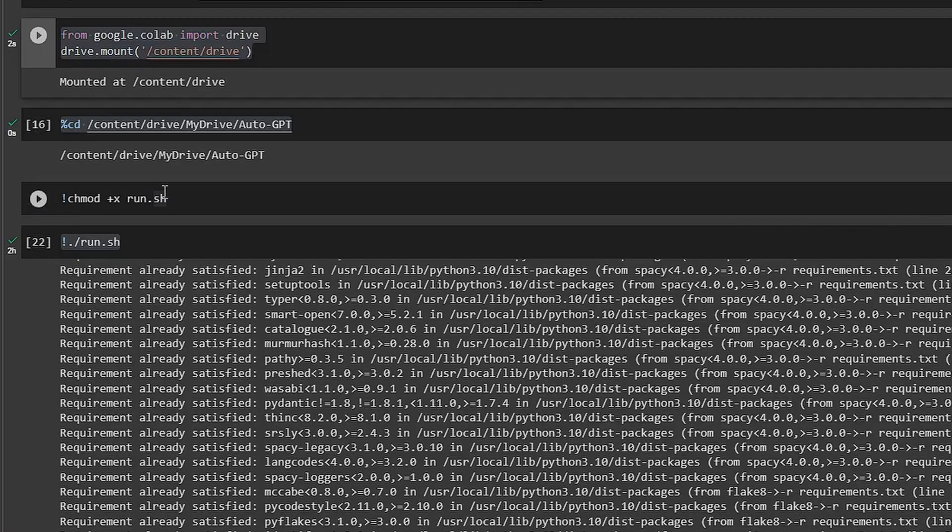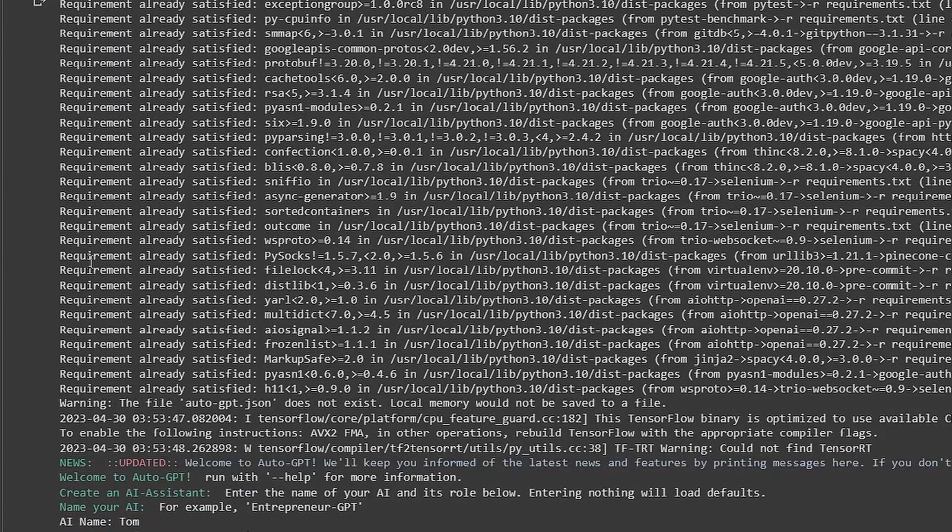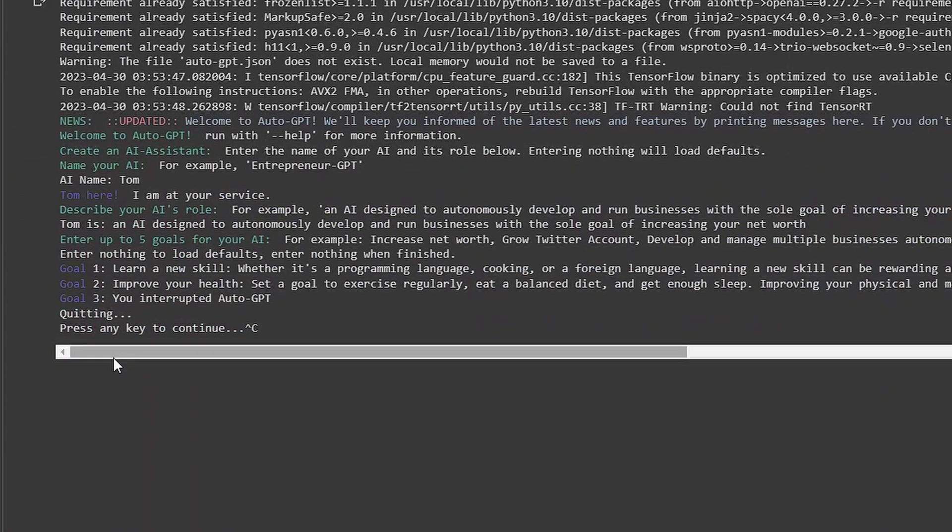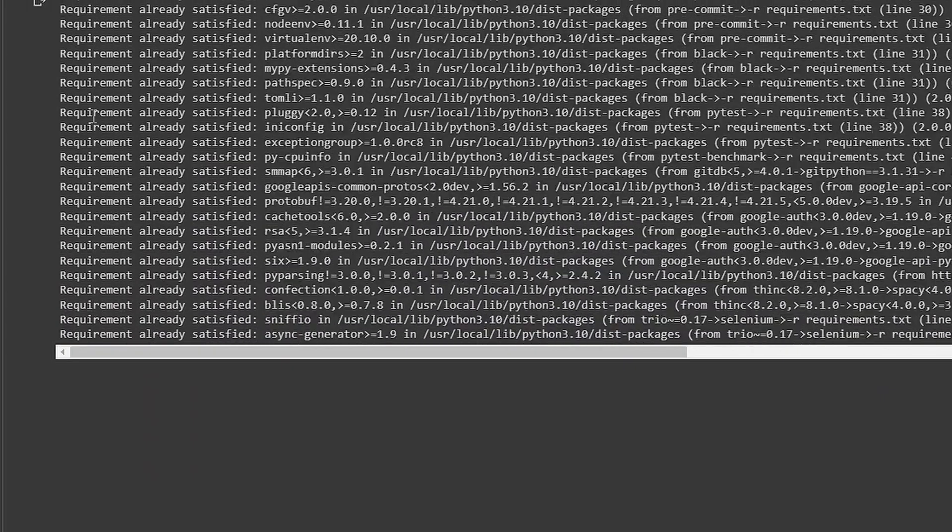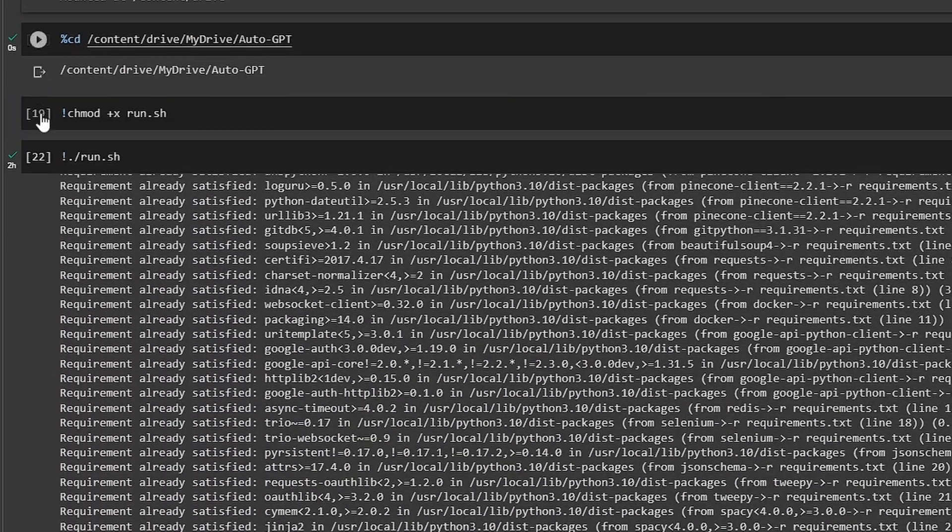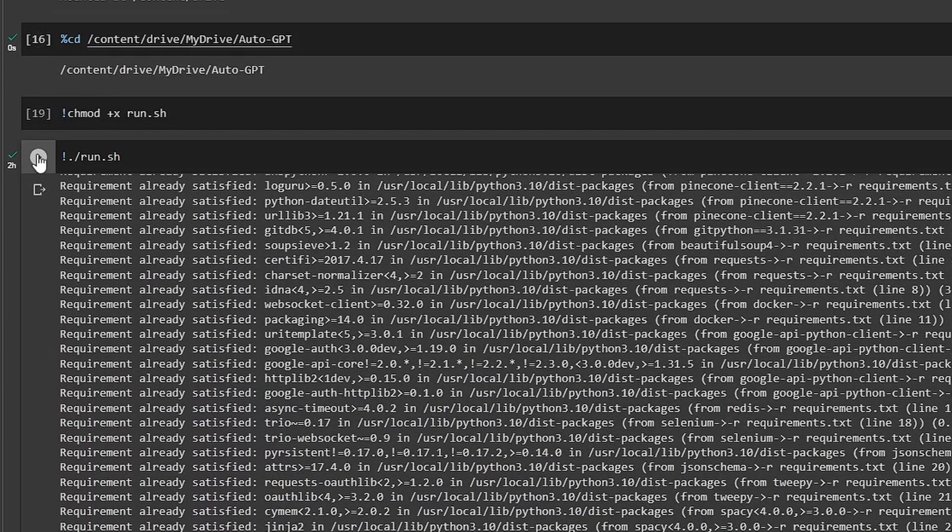Then run this command, and from there we can run this bad boy.